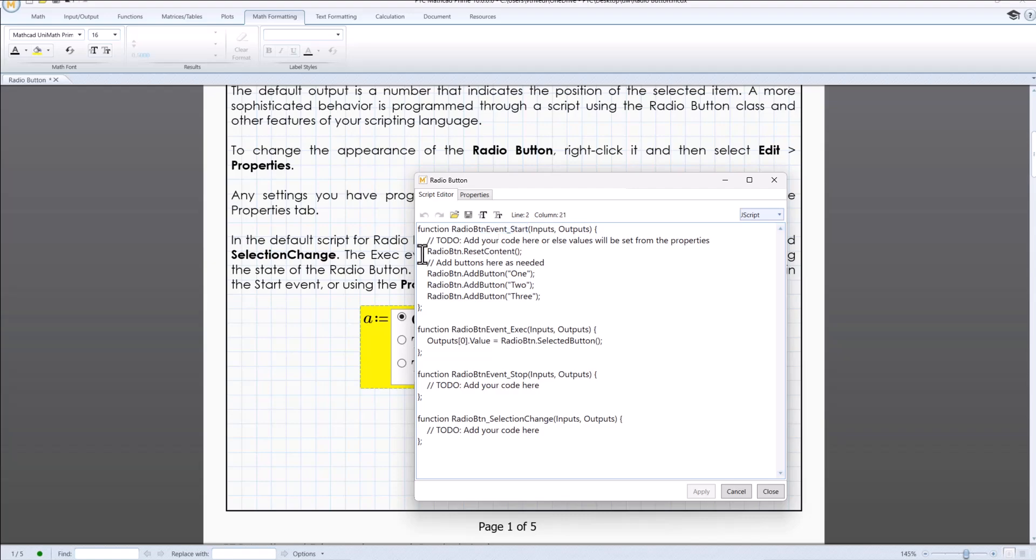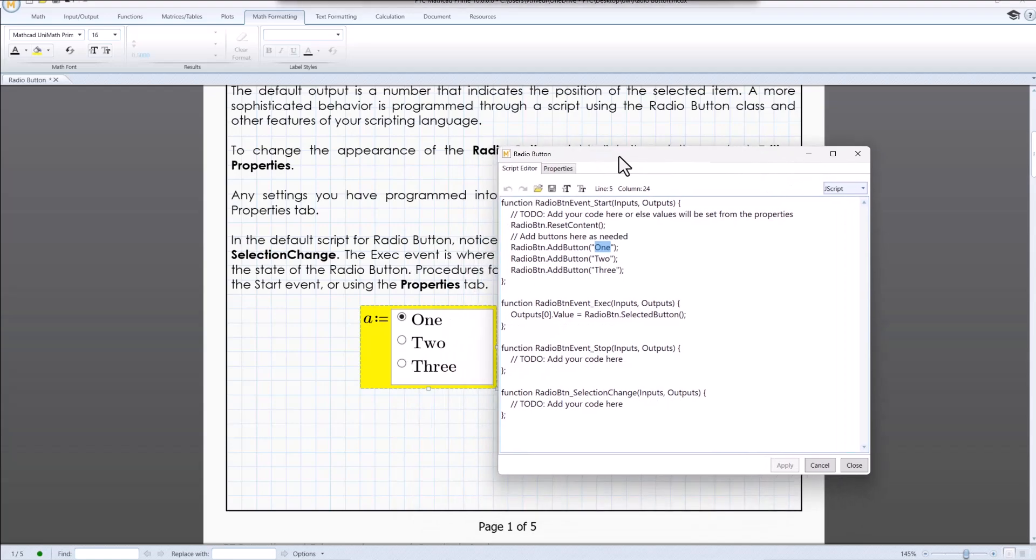Radio button dot reset content clears any existing buttons. Radio button dot add button adds a button with label 1, similarly 2 and 3.